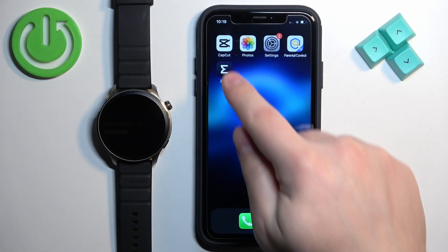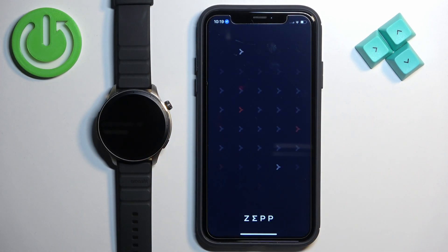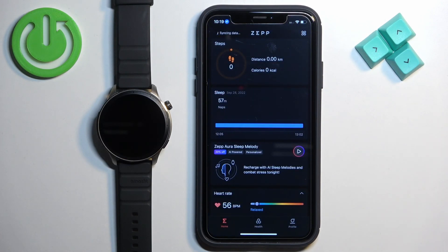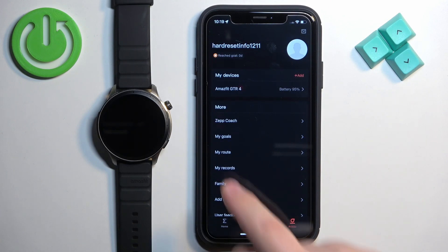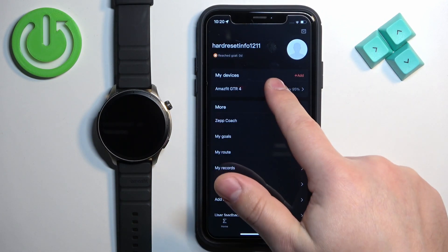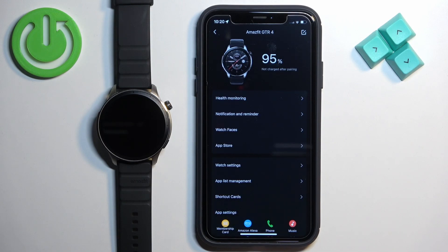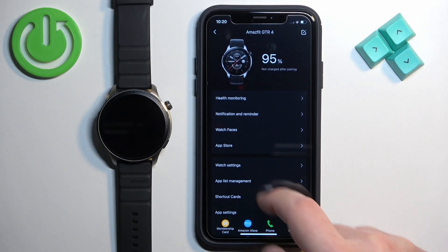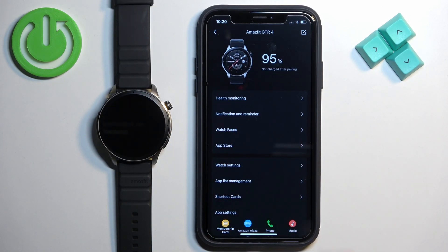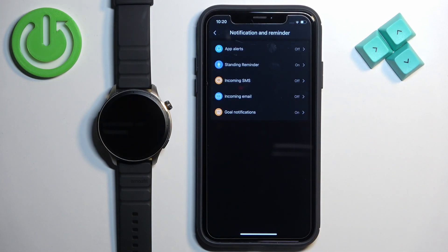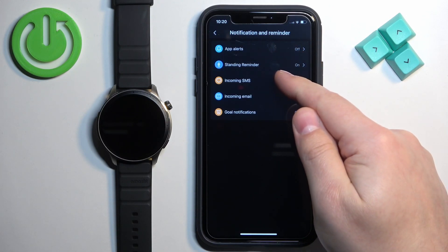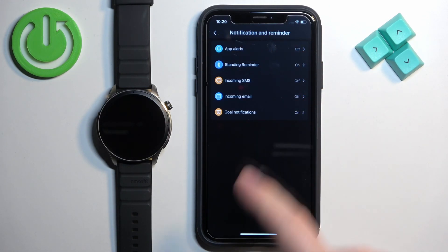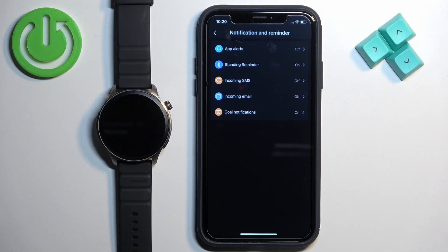After you open the application, tap on the profile icon. You should see the Amazfit GTR 4 — tap on it, then scroll down and find the option called Notifications and Reminder. Tap on it. Here we have App Alerts, Incoming SMS, and Incoming Email. We don't see phone calls for some reason, but let's tap on App Alerts first.